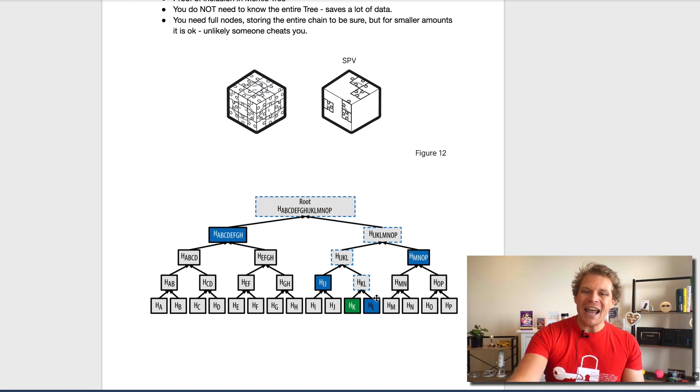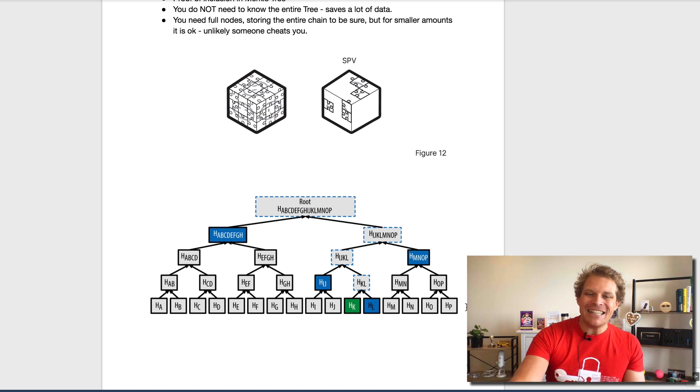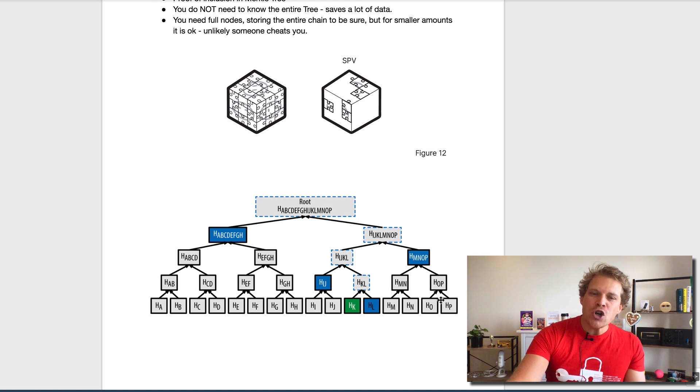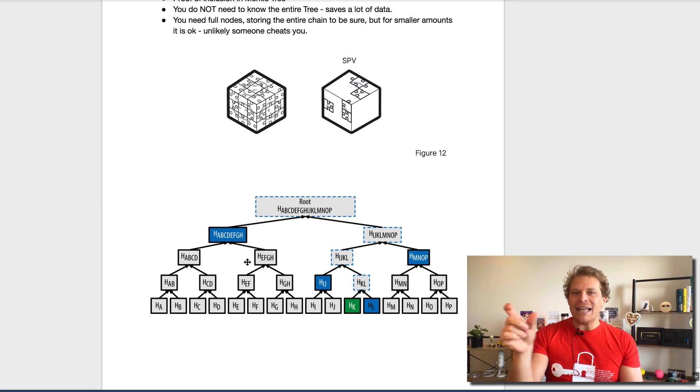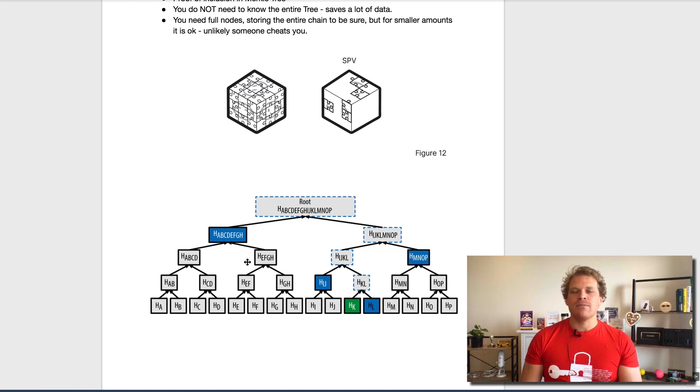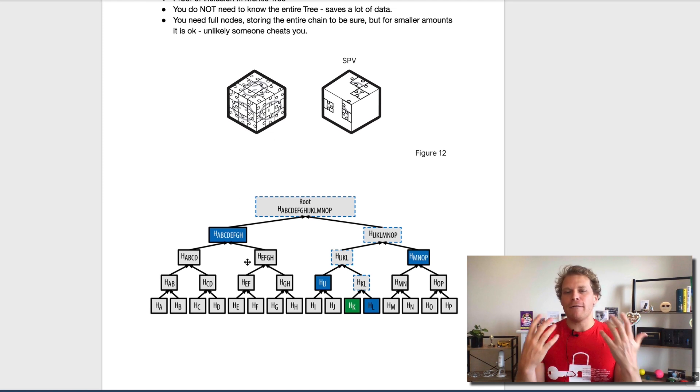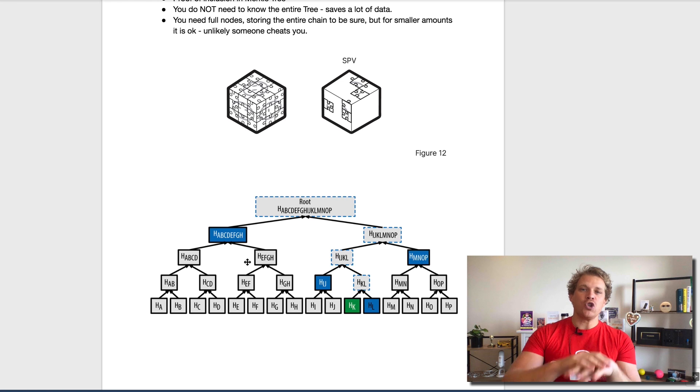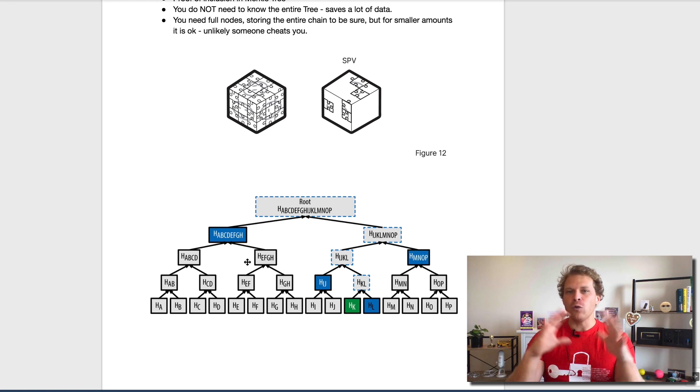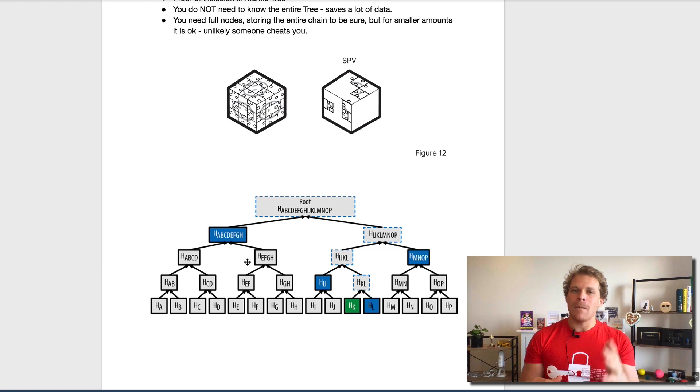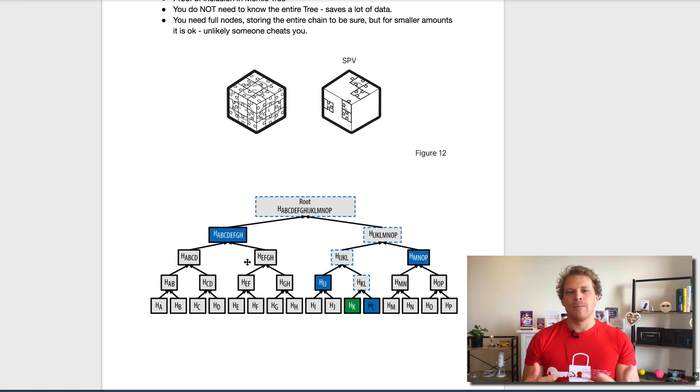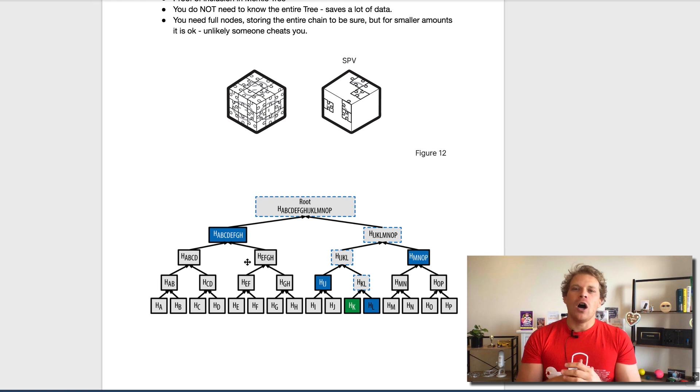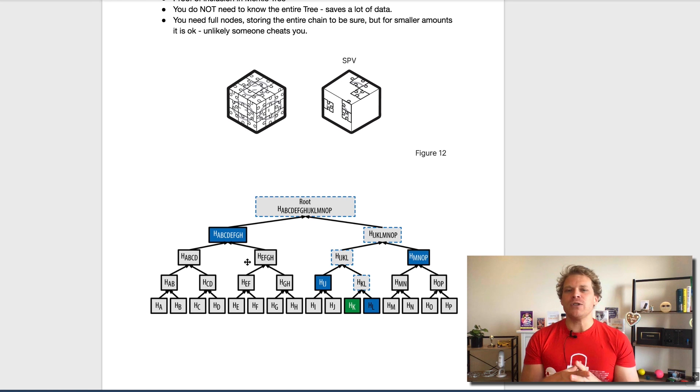What you cannot do obviously is you cannot verify the exact transaction, but you know that something actually is the way it is. There still needs to be enough other people who store the full set of data, the full info. Only then you can fully trust, but an SPV works quite well.